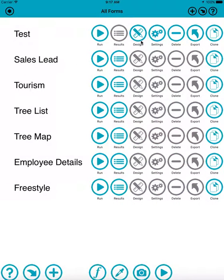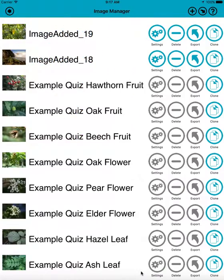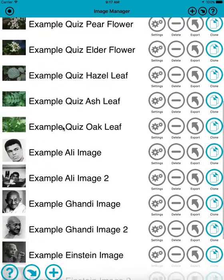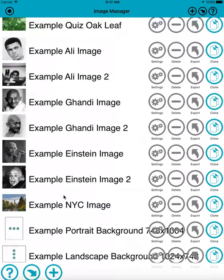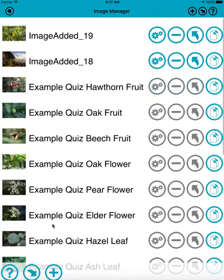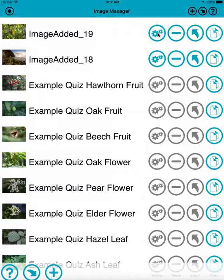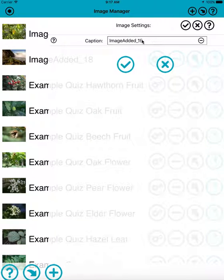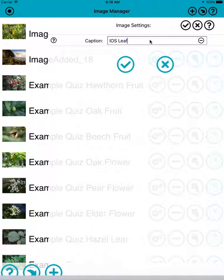If you want to just add images without being in a form, you can do that. If you go down to the image manager, we can see these are the ones that came with the app. Image added 19, image added 18, those are the ones I added myself just a moment ago. I can change the names of those for my own reference, so I could call this one iOS leaf.